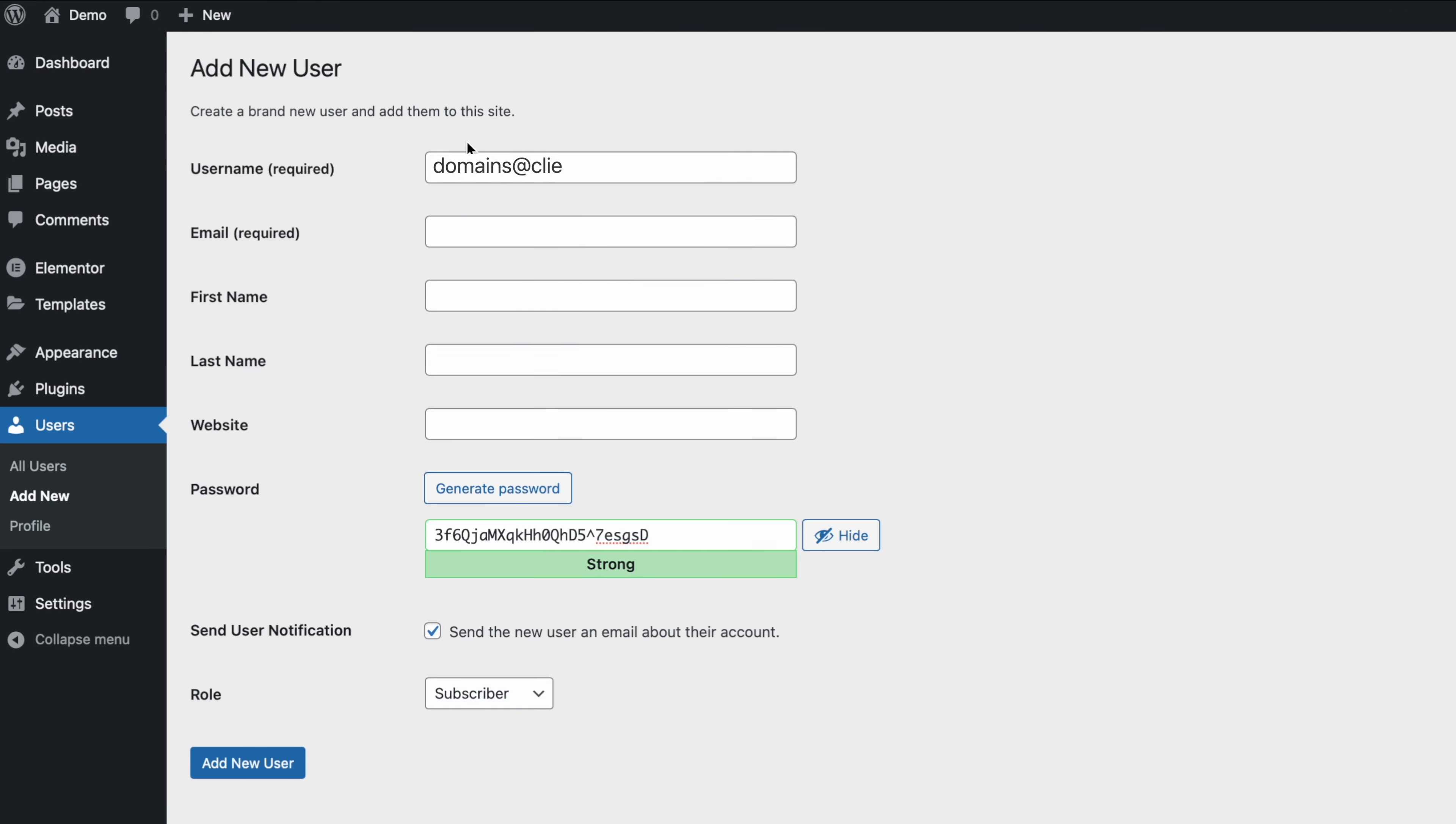Enter domains at clientamp.com for both the username and the email. Then you can leave the first name and last name blank.